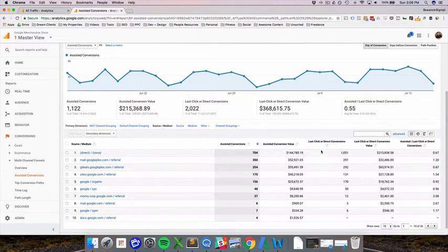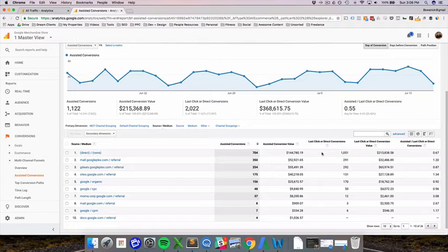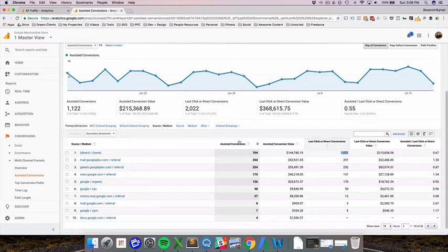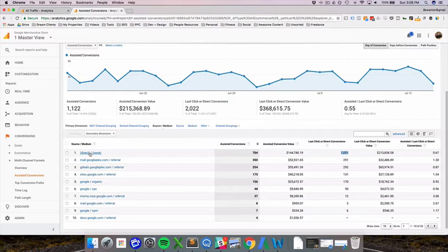Now, let's start first with a last click. A last click is where they came in from, and then directly purchased. So of the 2022 total transactions, which is right here, 1051 came through direct none source medium, right before they bought. And you can even see the revenue, but we're going to ignore that for now.